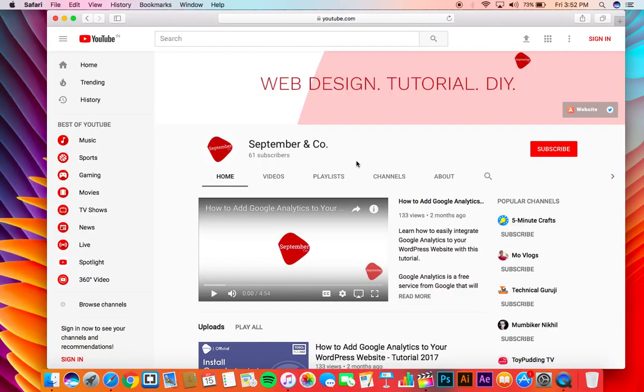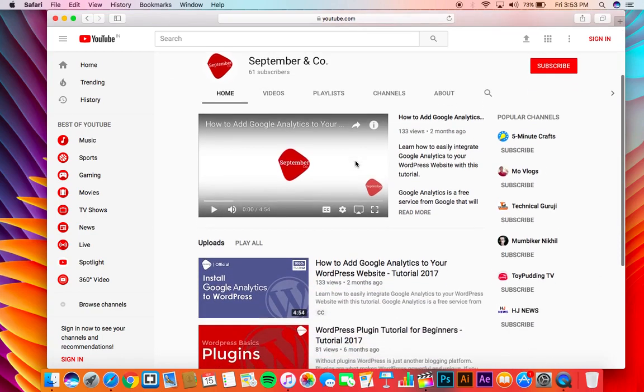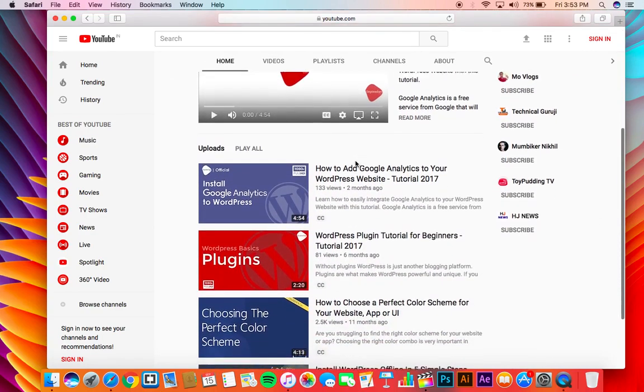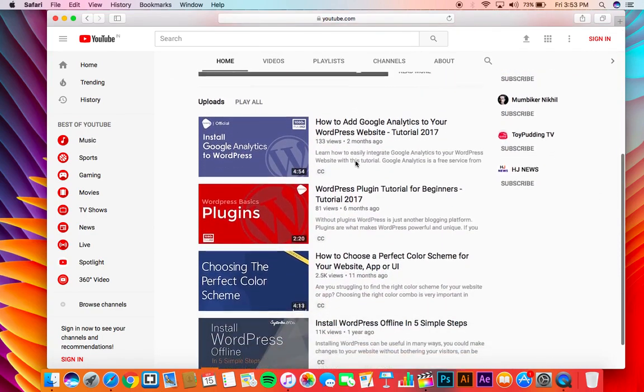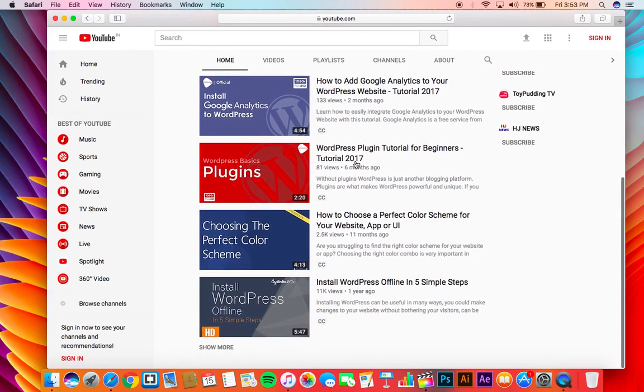What's goody YouTube, this is Arjun from September in Company and I'm back with another exciting video. Last time, if you remember, I showed you guys how to install WordPress on a Windows PC. Well this time I'll be showing you guys how to do it on a Mac. The processes are all the same, but the software we'll be using are a bit different.